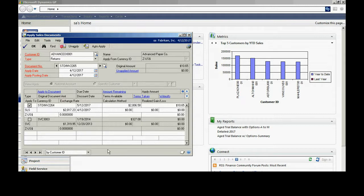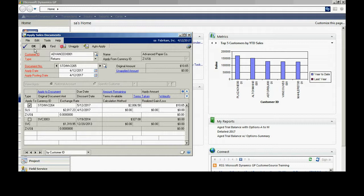When I do that, it's going to apply the credit to this open receivable. It's going to adjust the amount. That transaction will stay there. If I need to go back and correct it, I can easily do that.